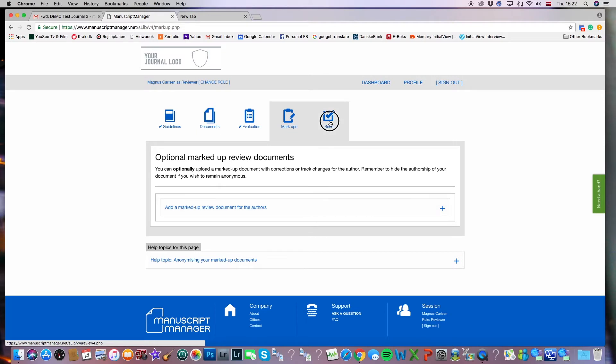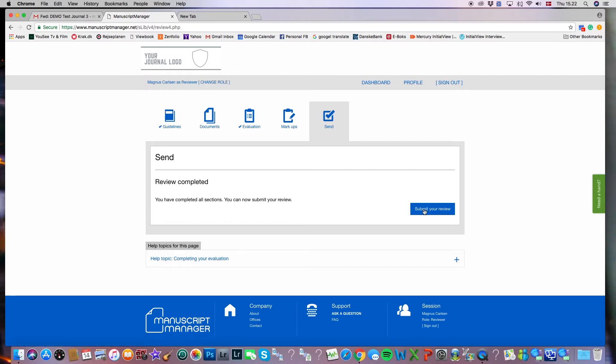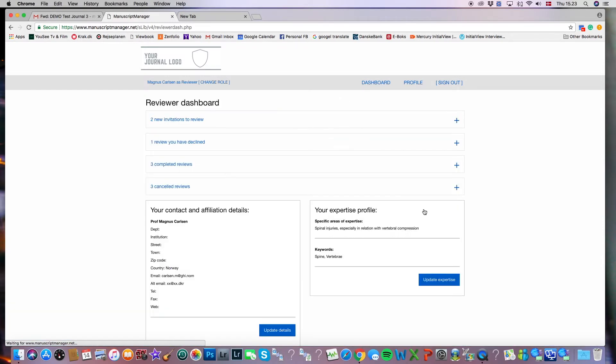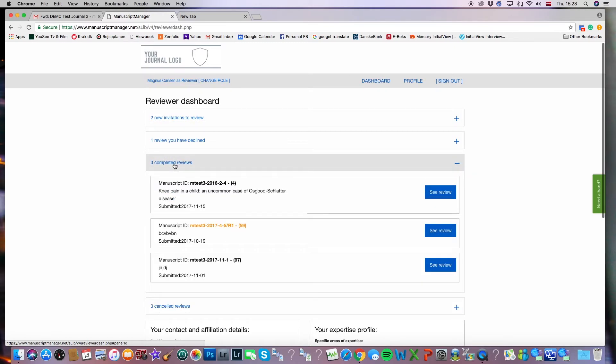And then we move on to the send page. Once you've gone through all these steps, you're able to submit your review. I'll go ahead and click that button. And you can see that we have a list of three completed reviews where the newest one is at the top.